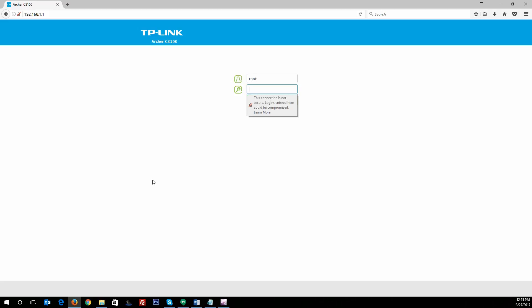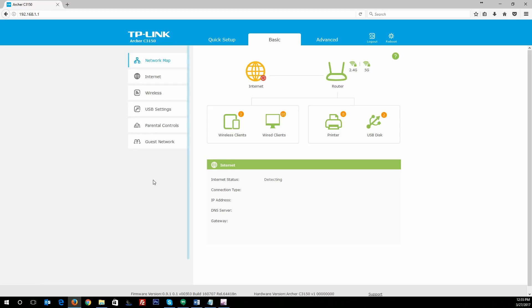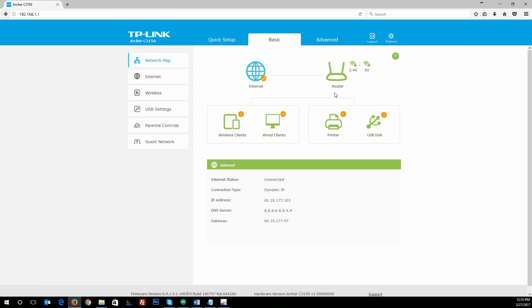Normally TP-Link hasn't been associated in the past with high-quality products, but the Archer C3150 is a MU-MIMO device that actually comes across as a really high-end device. It starts with the graphical user interface, and today we're just going to take a quick look through that and see what we've got going on.